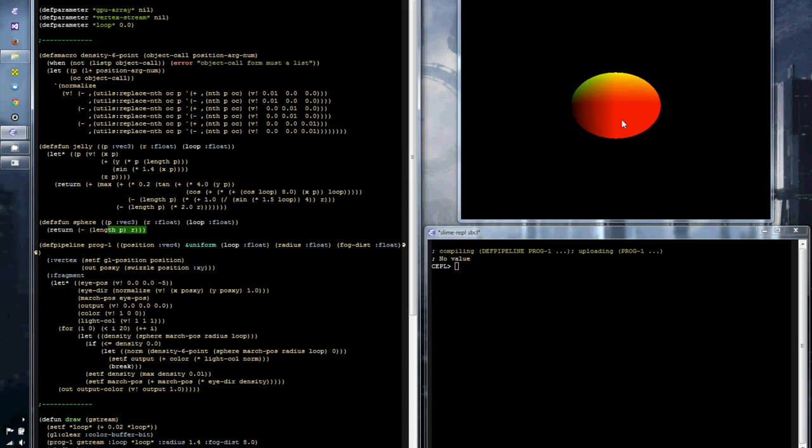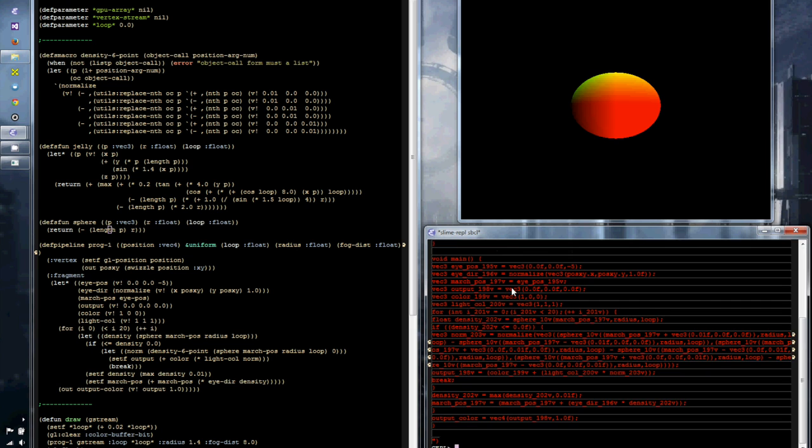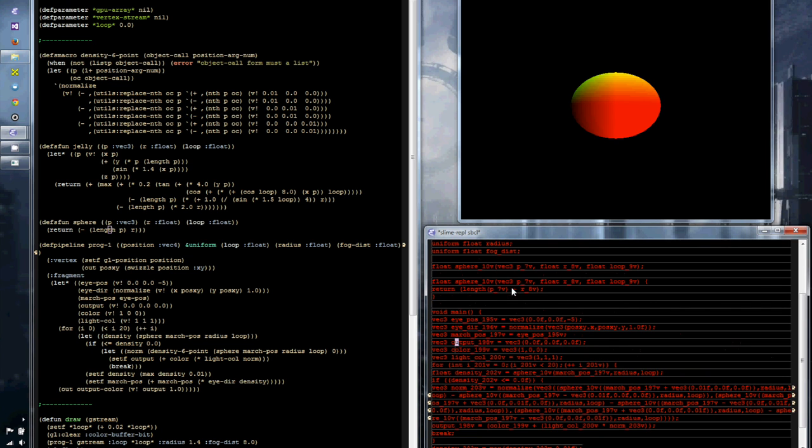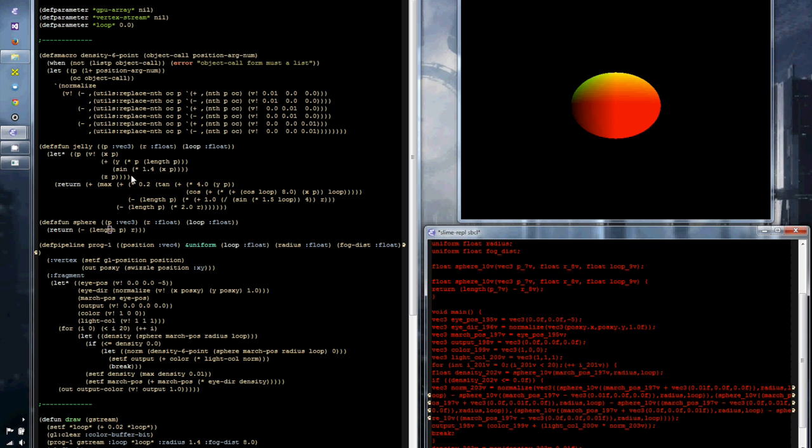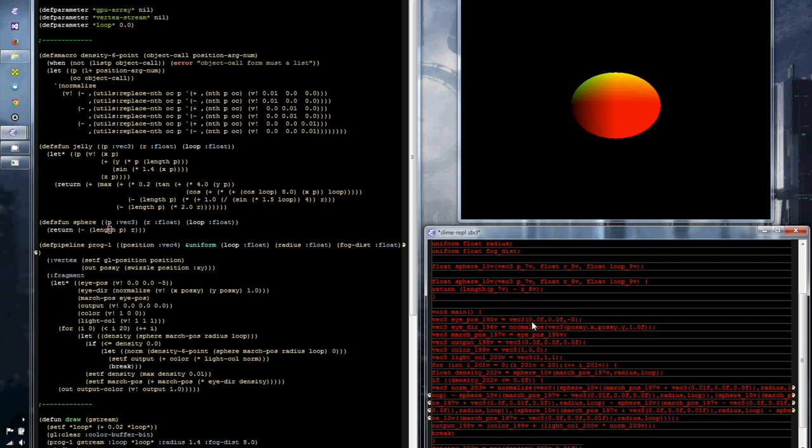Currently we're using Sphere, and so you can see what's being drawn over on the right hand side. And if I go and run glpull and then the name of the pipeline, you can see that the code brought back is using the Sphere function but doesn't include Jelly because it's not currently being used.